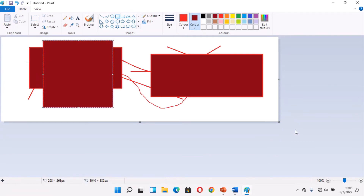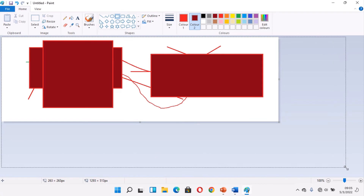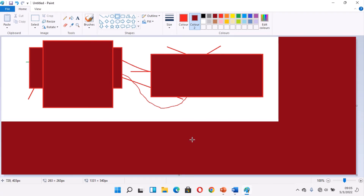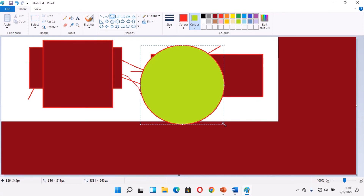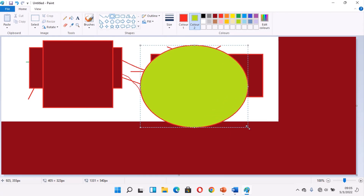Now let us draw an ellipse and circle. Let's increase the workspace. When we select the ellipse tool, let's set the background color to lemon, then you click and drag — that's the ellipse. To make a circle, you use the same ellipse tool, but hold down the Shift key while you click and drag.